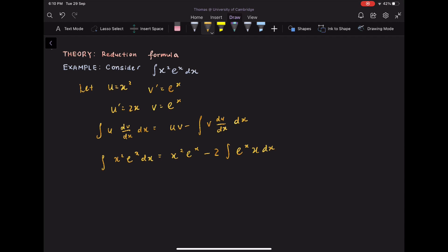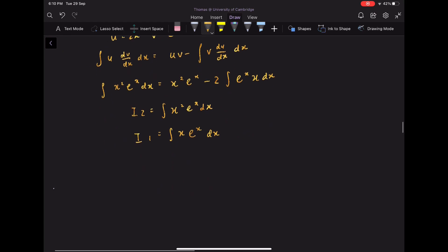Now if we let I₂ and I₁ be defined as I₂ equals integrate x squared e to the x dx, and I₁ equals integrate x e to the x dx, then from the equation above: I₂ equals x squared e to the x minus 2 times I₁.